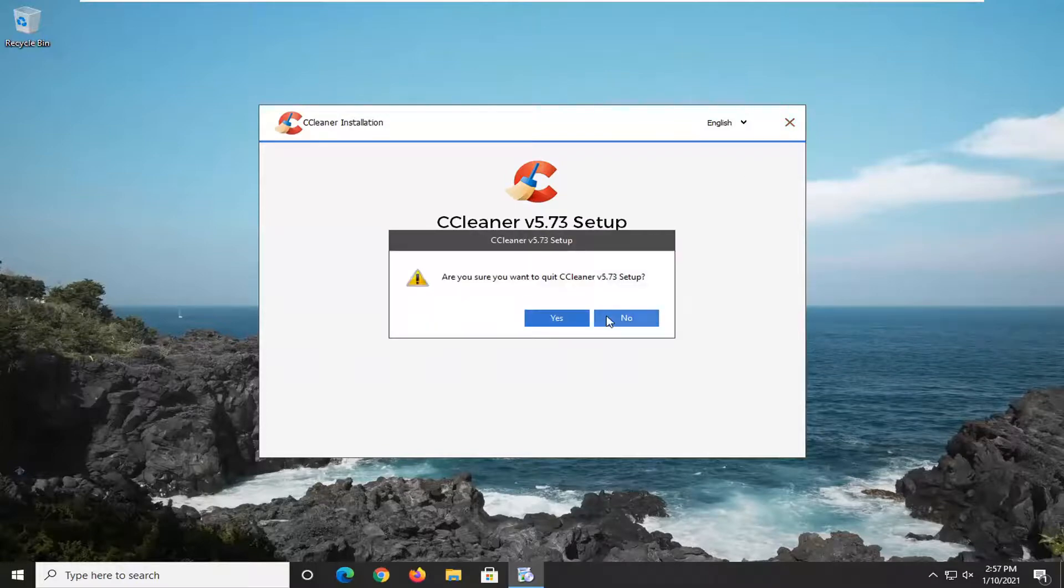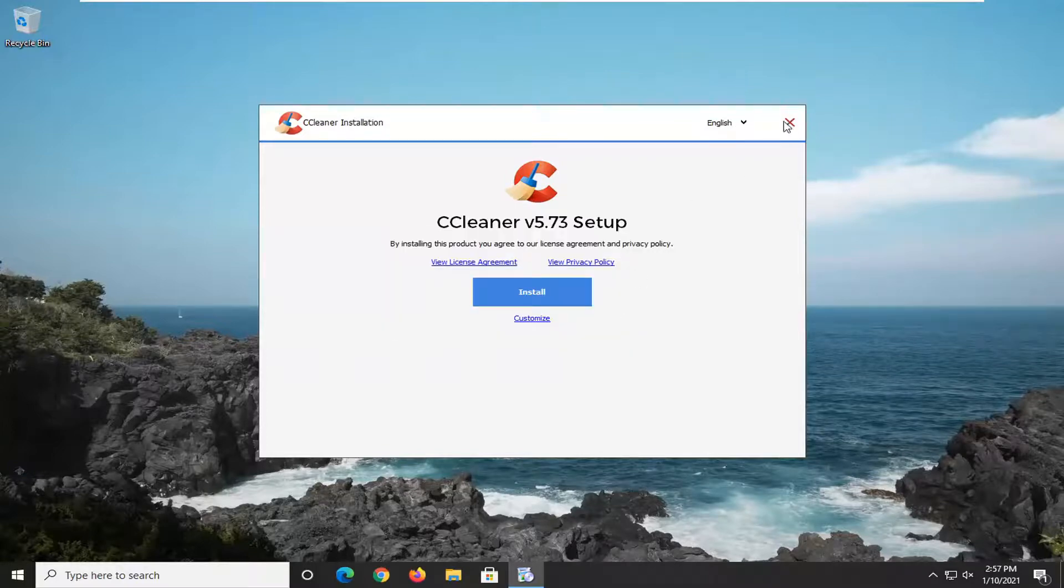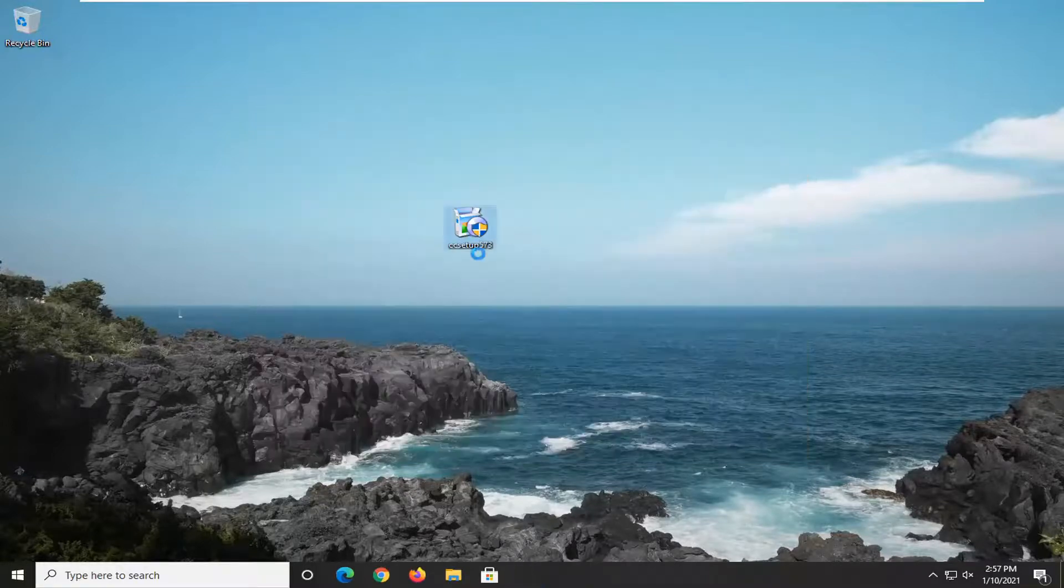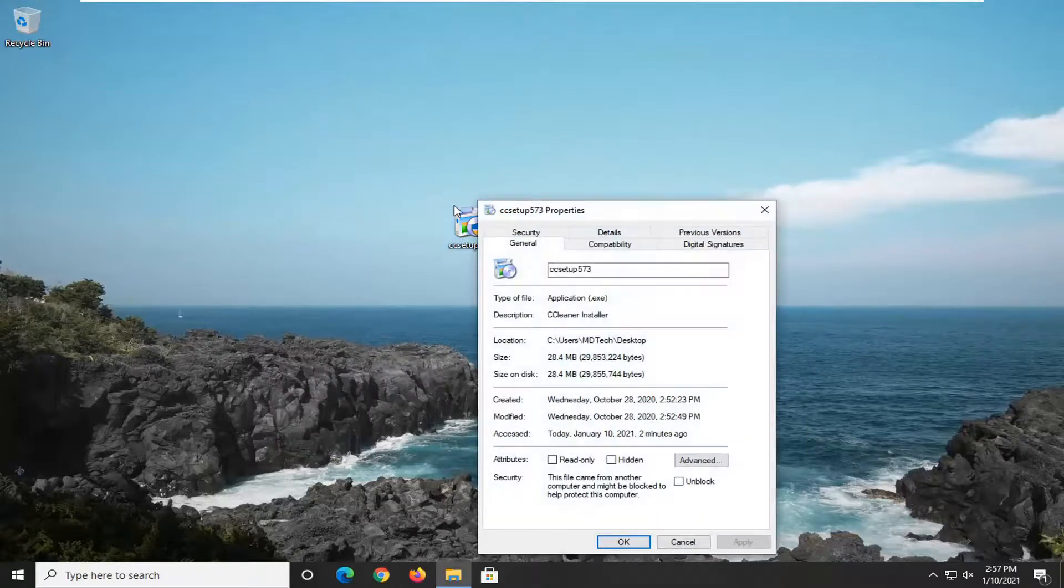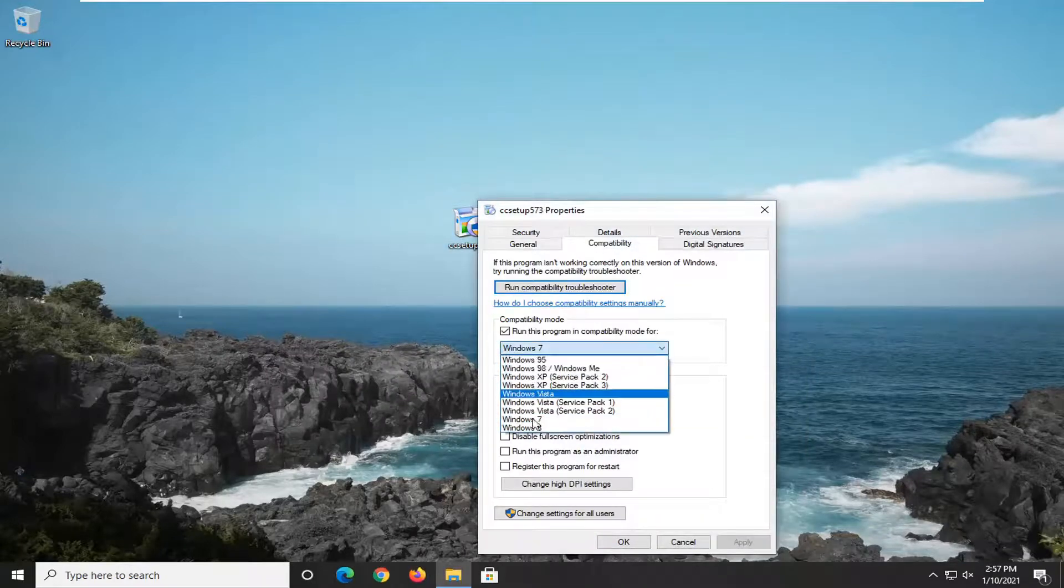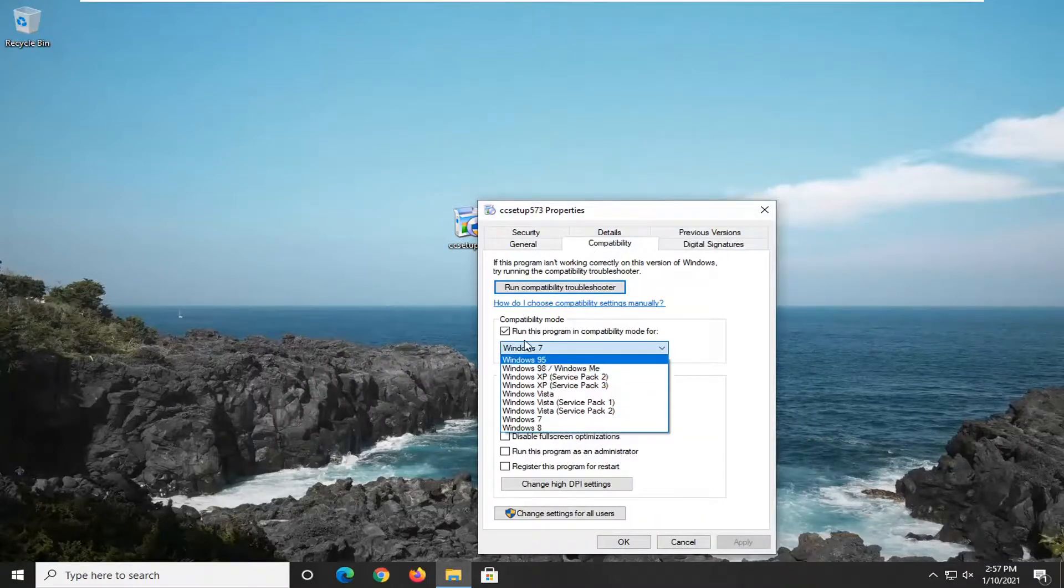Just go back in and modify it the same way we did it the first time. Go ahead and right-click on it, select Properties, Compatibility, and then you can just change it from here.